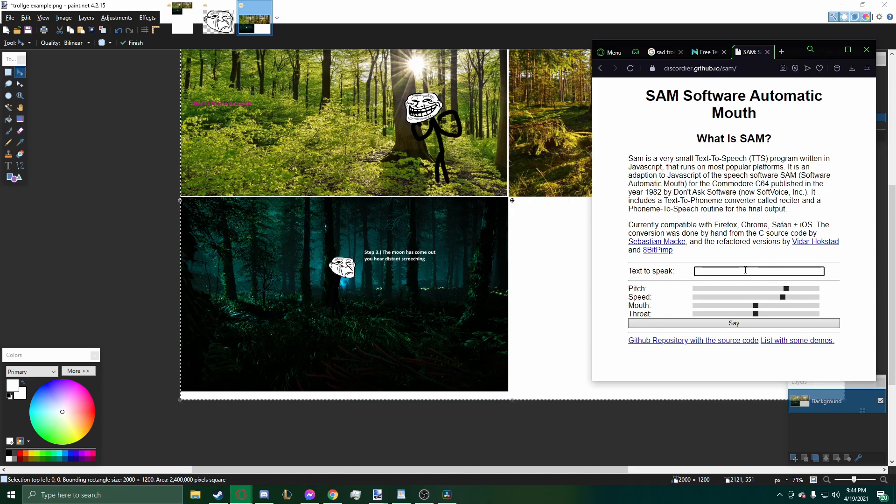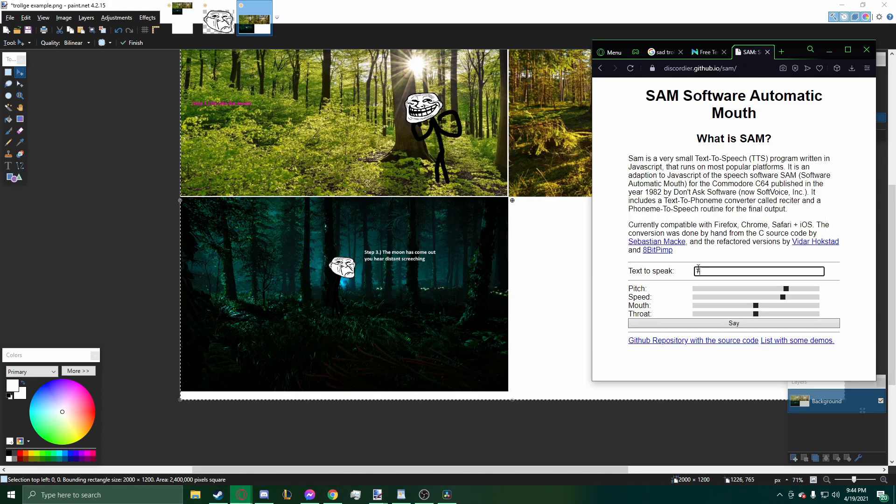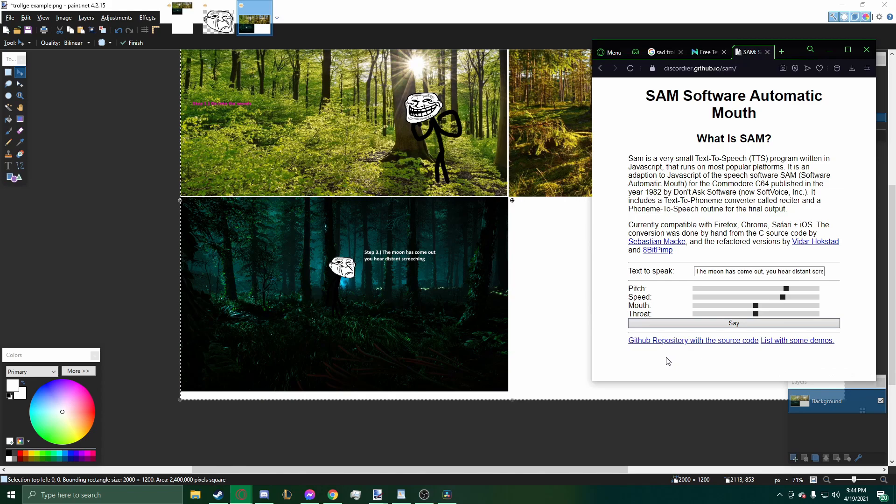So let's say we want it to read this line in the cursed voice. Now, I never, almost never have it read the step number in the cursed voice. So I'll just say, The moon has come out. You hear distant screeching. Now we'll hear its base. The moon has come out. You hear distant screeching.